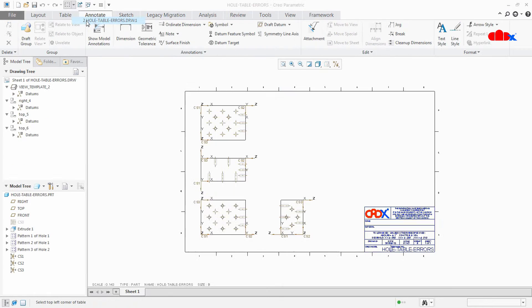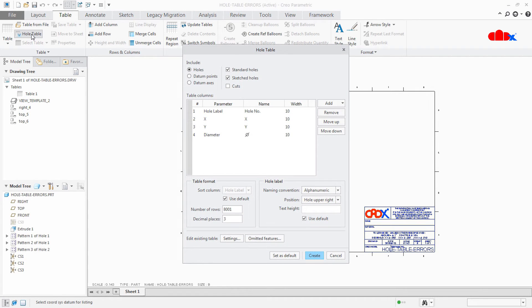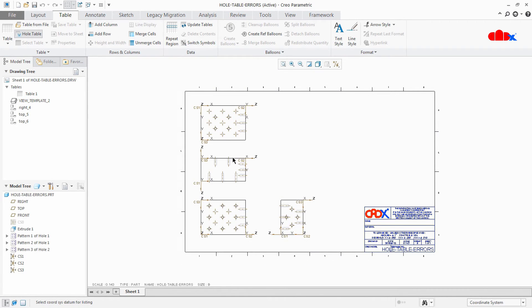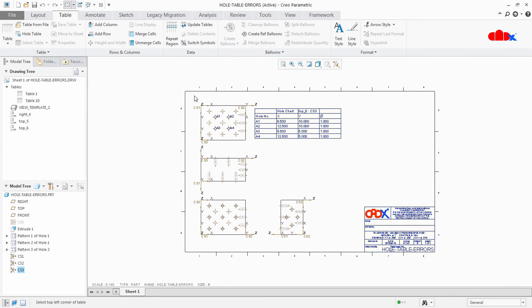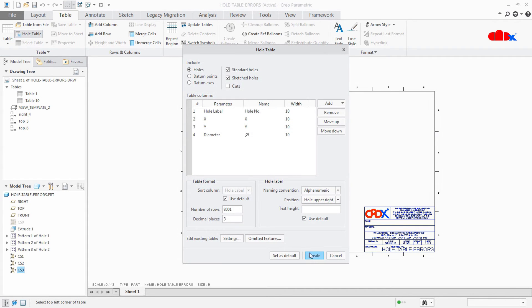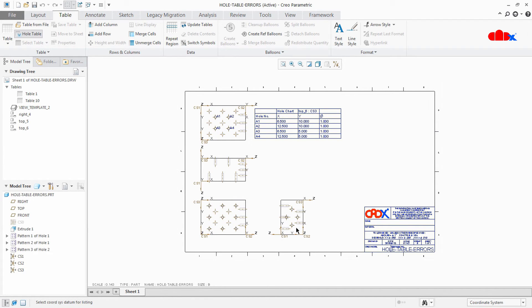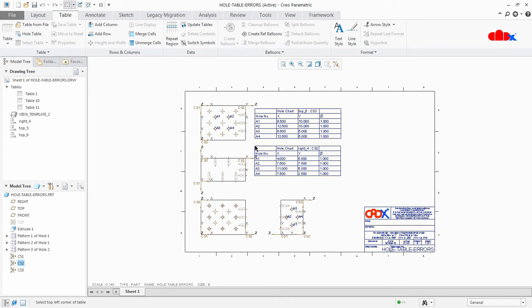Go to the drawing and now create hole tables one by one. Go to Tables, Hole Table, Create. If you are creating for these four holes, select the corresponding coordinate system and place it here. Again go to Hole Table, Create. If you are creating a hole table for this face, select this coordinate system and place it here. Again Hole Table, Create. If you are going to create a table for this face, select this coordinate system and place it here.